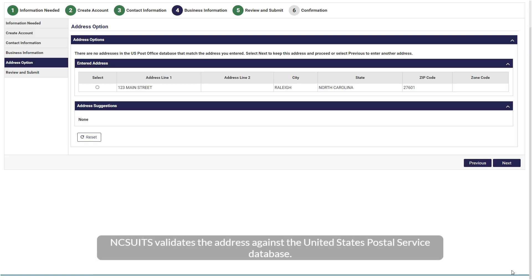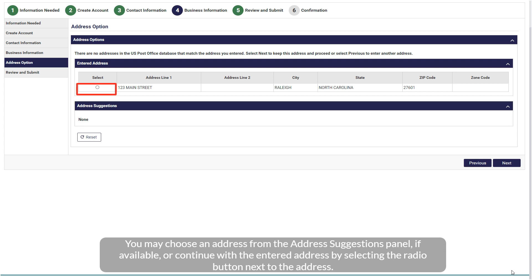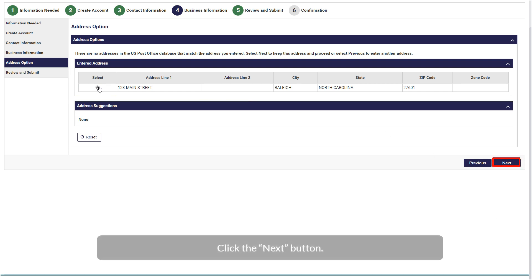NC SUITS validates the address against the United States Postal Service database. You may choose an address from the Address Suggestions panel if available, or continue with the entered address by selecting the radio button next to the address. Click the Next button.